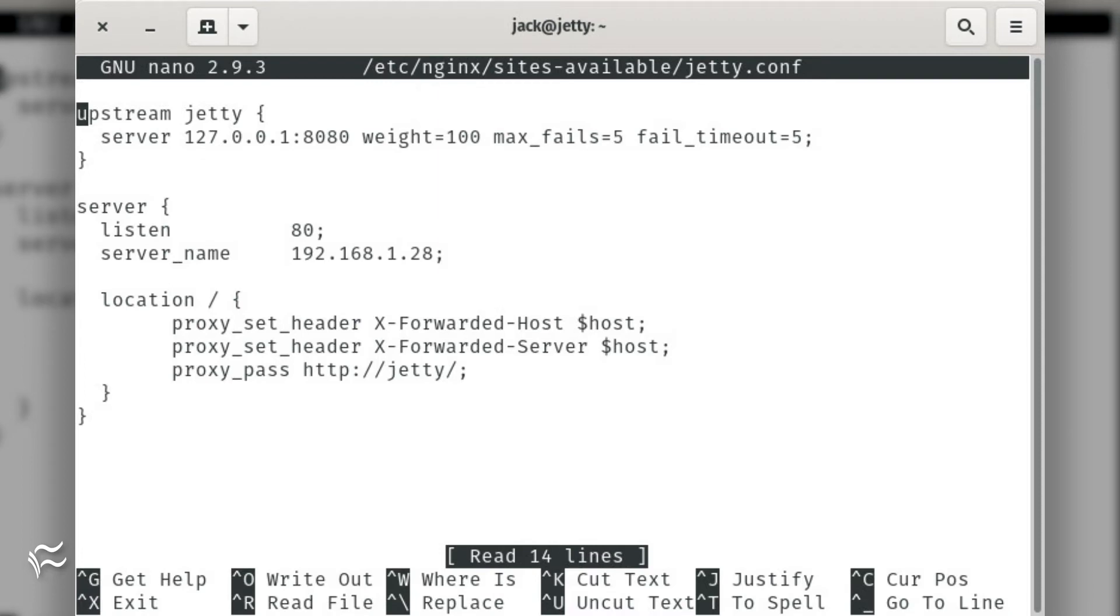Server { listen 80; server_name example.com;